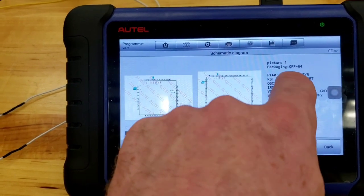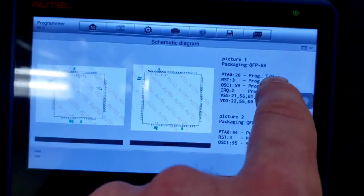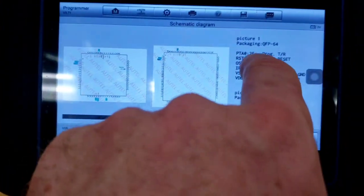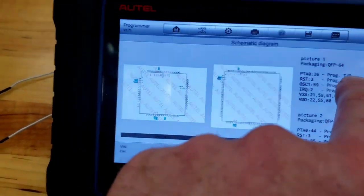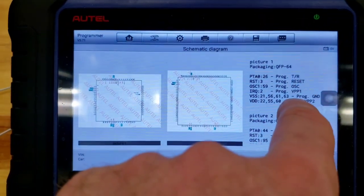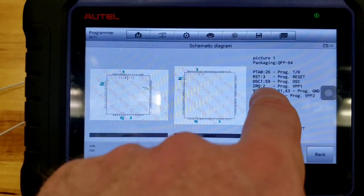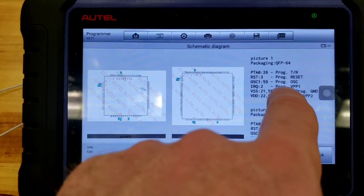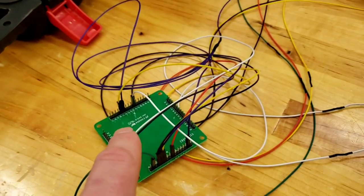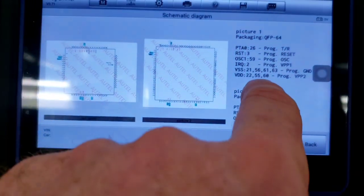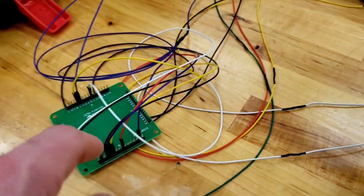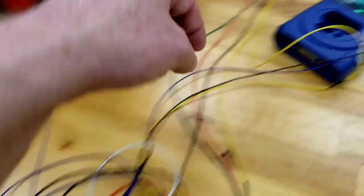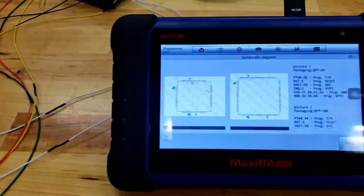So, PTA 26. So, one of 26 on here. To programmer TR, transmit and receive. I went from RST3, pin 3. To program reset. I went from 59 to OSC. I guess that's the oscillator. I would imagine. I went from IRQ 2, pin 2. To VPP1 for voltage. I went to VSS 21, 56, 61, 63. To ground. All those pins. To the grounds. And then 22, 55, 60. To VPP2. I made a jumper. That went all in one. For three powers. Going to VPP2. Which I think was five volts.